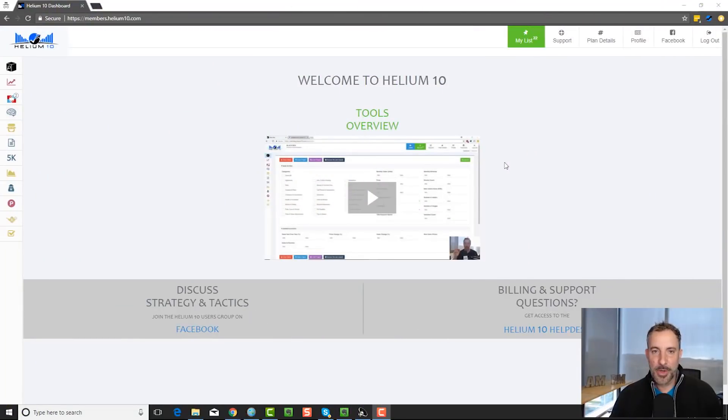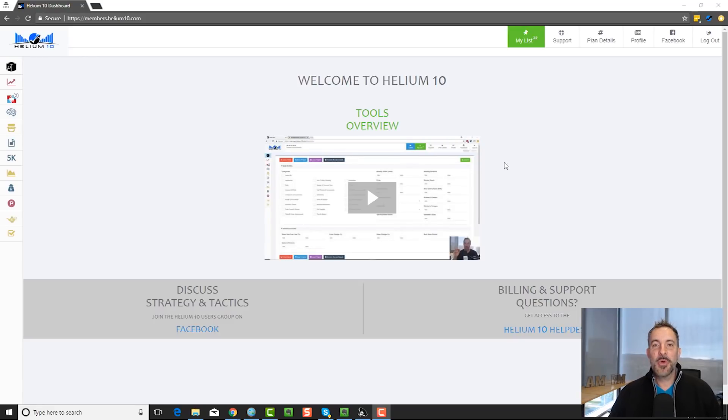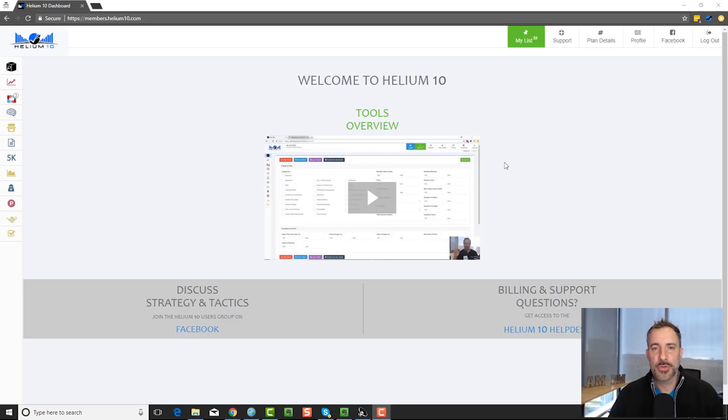What's up, everybody? Manny Coates here, and I want to talk to you guys today about keyword search tools, or keyword research tools.